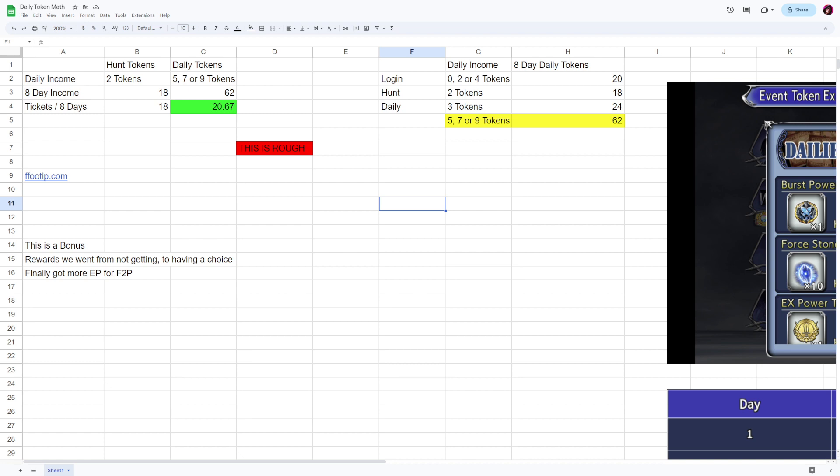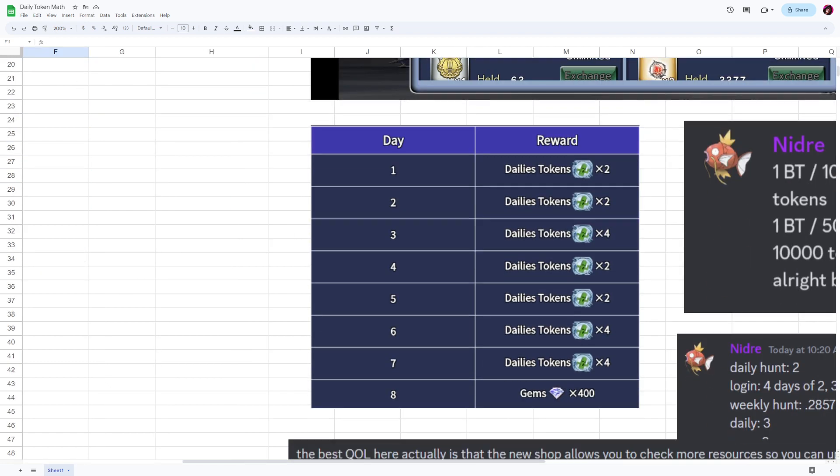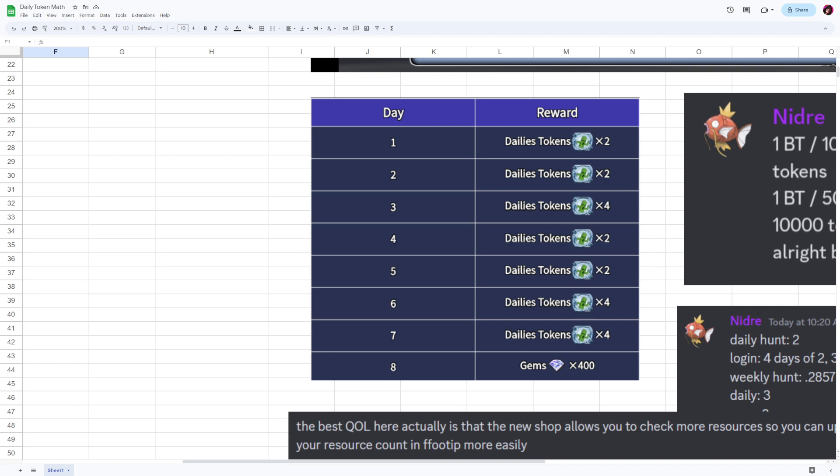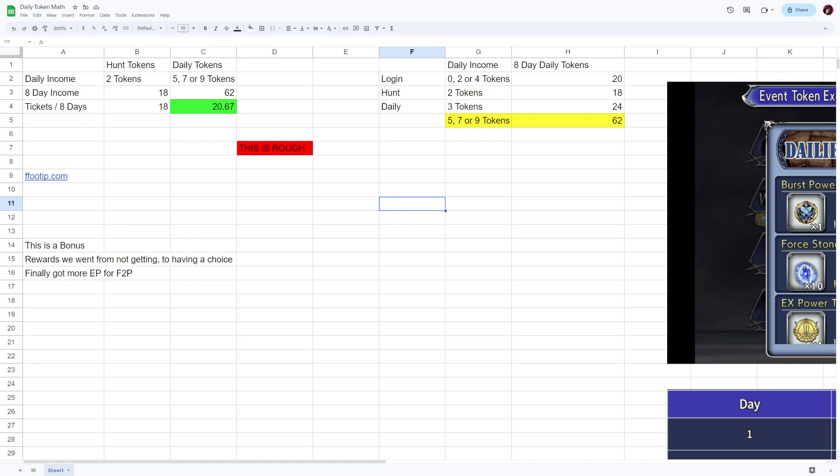Over the span of eight days we do get rewards, and I hate that it's eight days. Why not make it a week? Everything else is on a week cycle, but the dailies are on an eight-day cycle for some goofy reason. Anyway, I mapped out, at least attempted to math out—please feel free to check my math, I think I did enough though—we can get up to 62 daily tokens over the span of eight days, and here's my math over here.